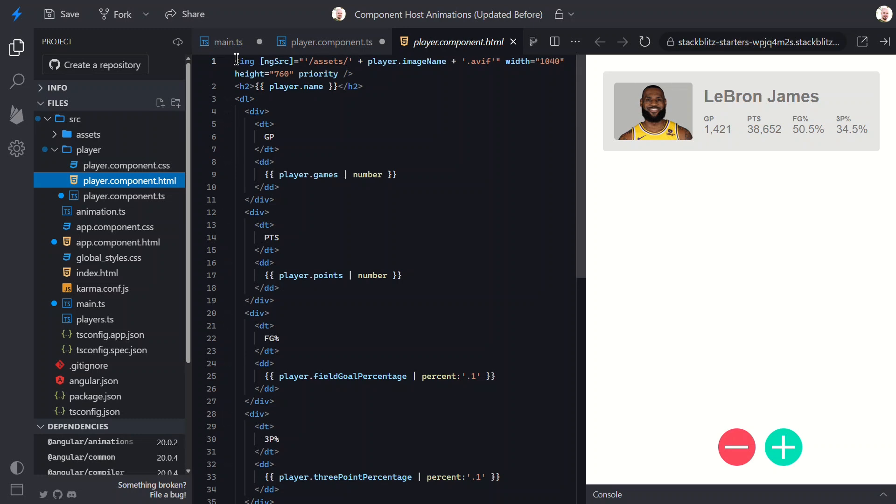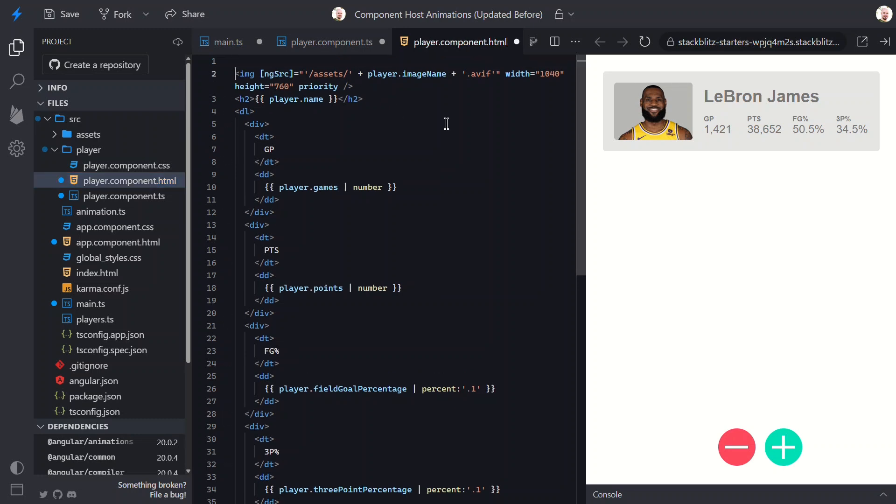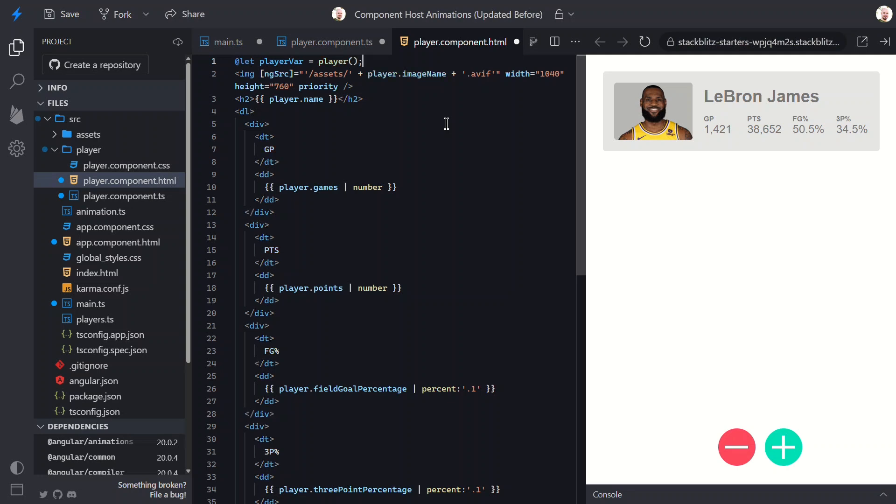What I'm actually going to do is create a template variable here with the let syntax. And I'm going to name it playerVar. Then I'll set this to the signal input.